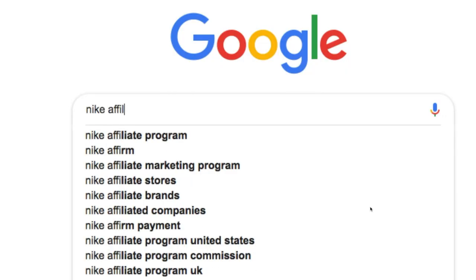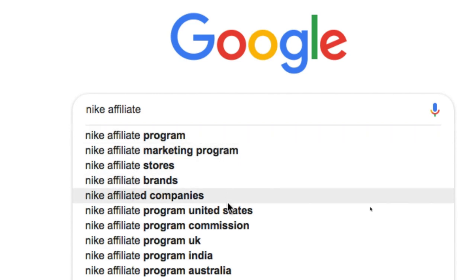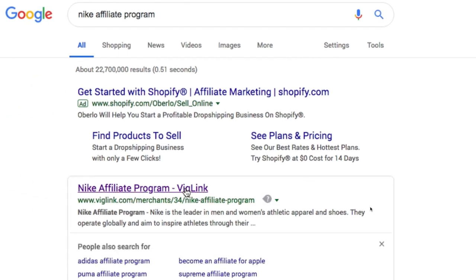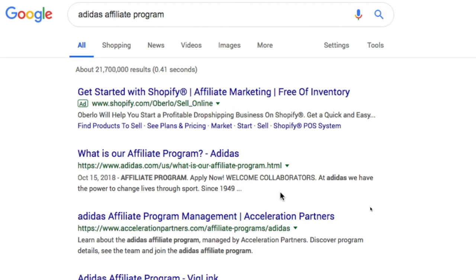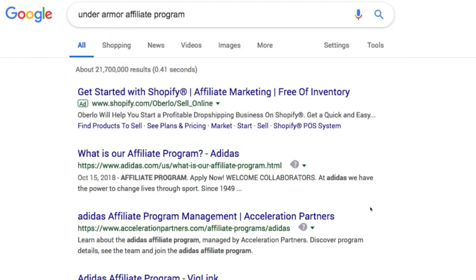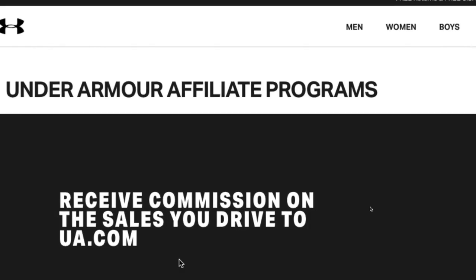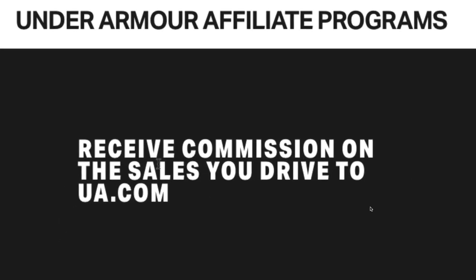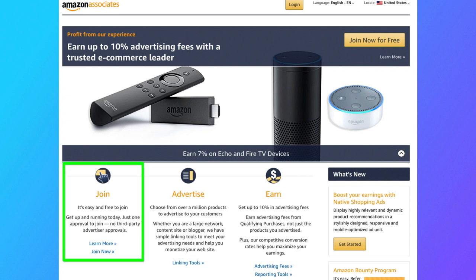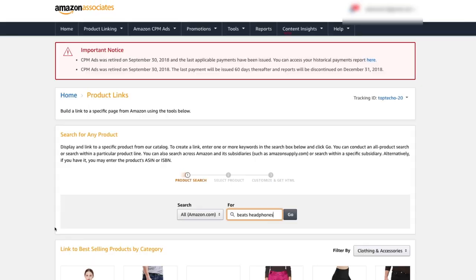When you search up affiliate program for basically any company out there, you're going to find that most companies and big companies have affiliate programs where you can sign up. You can basically be like a brand ambassador or sponsor for a company. You get these links, and if you're able to get people to purchase through your links, you receive commission. The first affiliate program I joined and the largest one is Amazon Associates. You can see it's free to join. You can advertise millions of products on Amazon's marketplace.